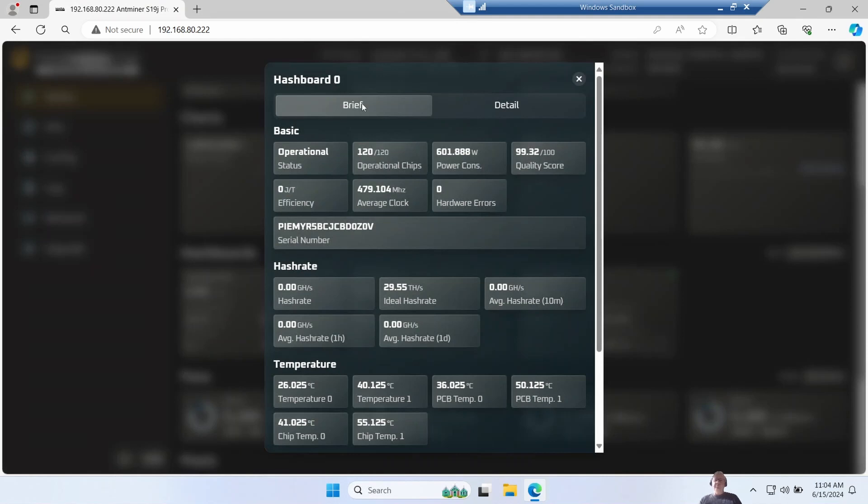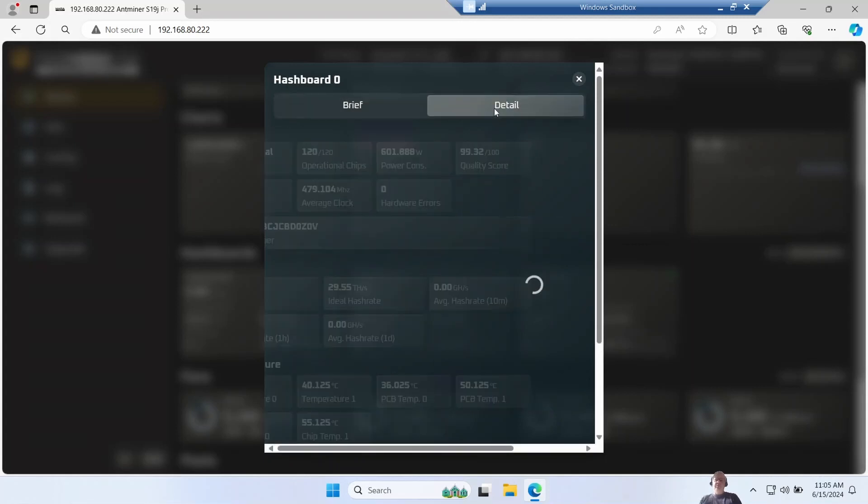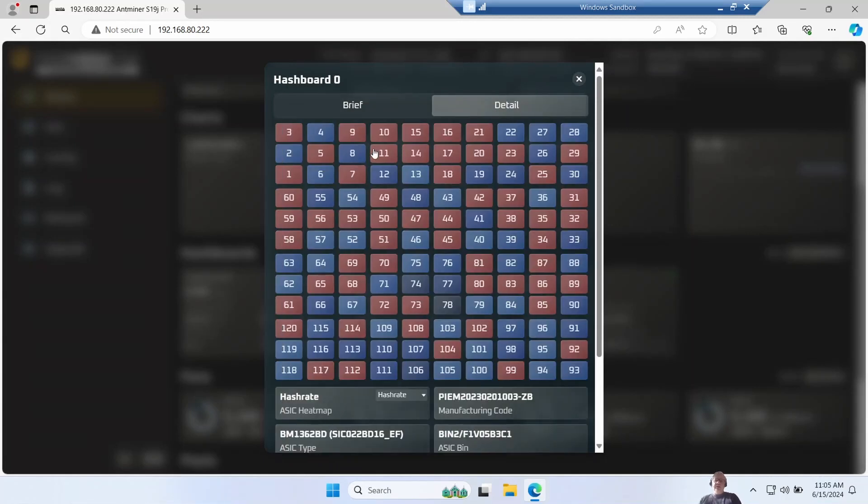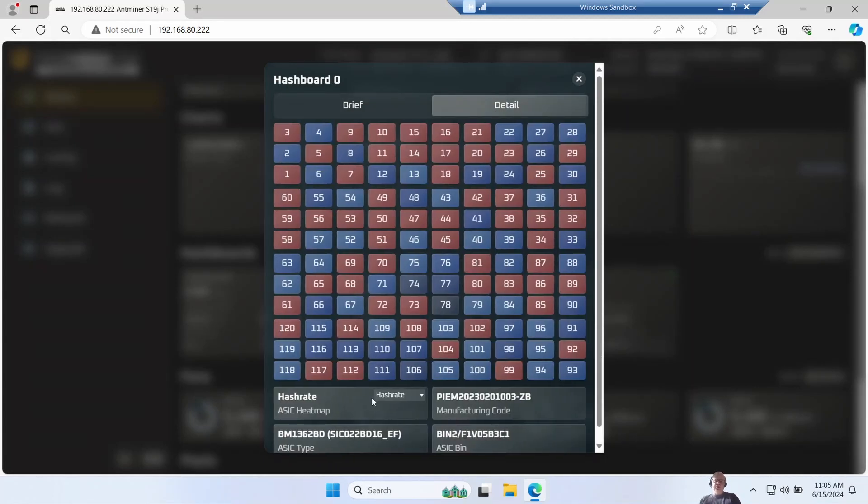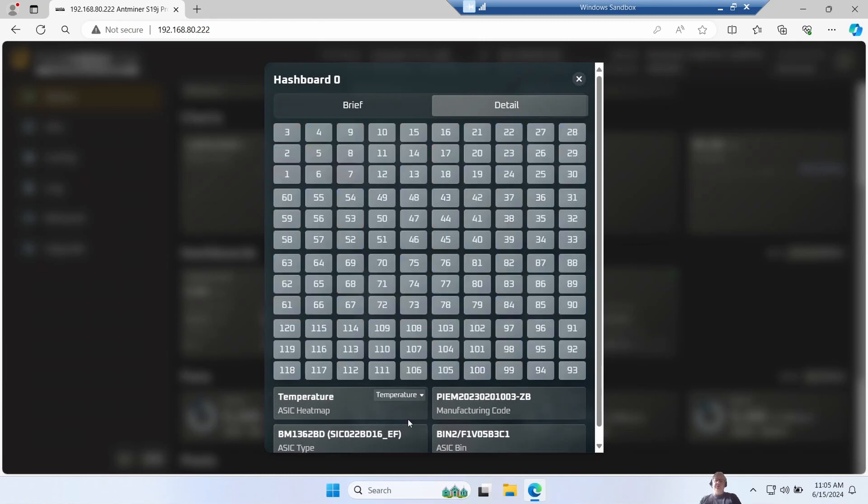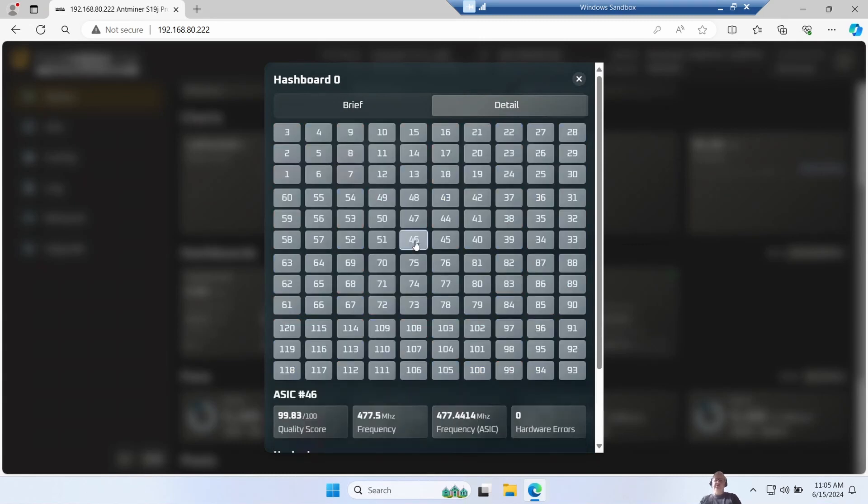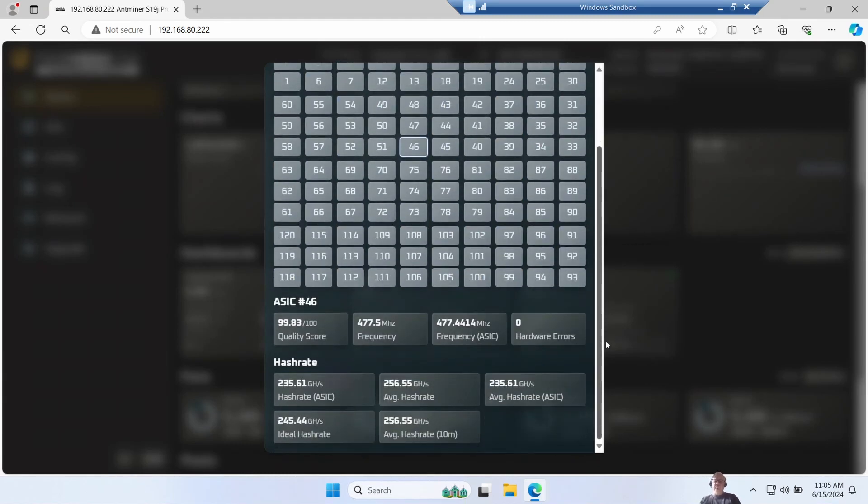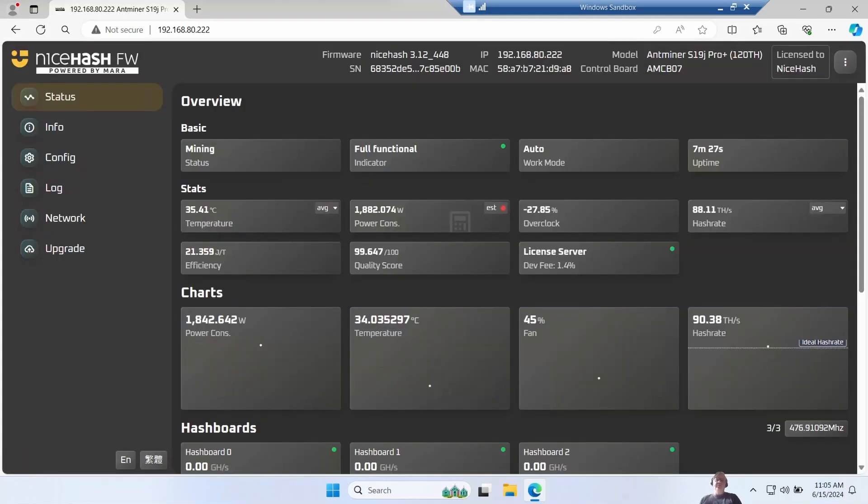You can click on the individual hash boards to get more information. So by default it just gives you brief information - you can see all the operating parameters. One thing I quite like is on the detail pane you can see every chip, and so you can ask it to show you hash rate, temperatures, things like that, and then you click on each individual chip to get even more detail. Let's leave this for 20 minutes so we can start getting some actual numbers appearing.